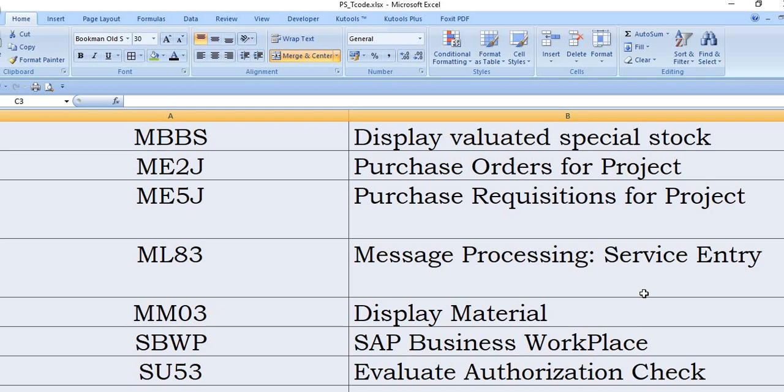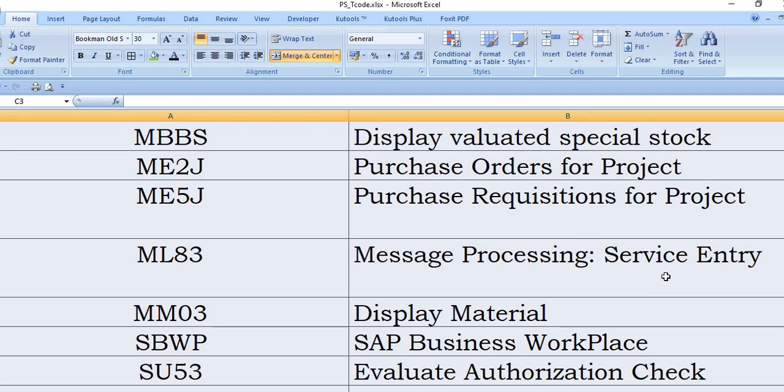And that SU53 screenshot will be shared to your basis team. They will evaluate what type of the authorization issue with this user and they will resolve the issue accordingly. So this is also a very important SAP transaction code.